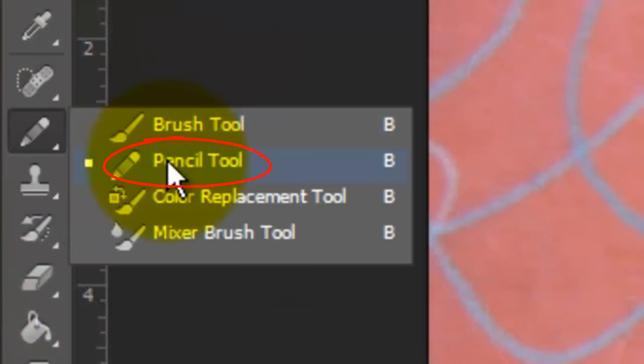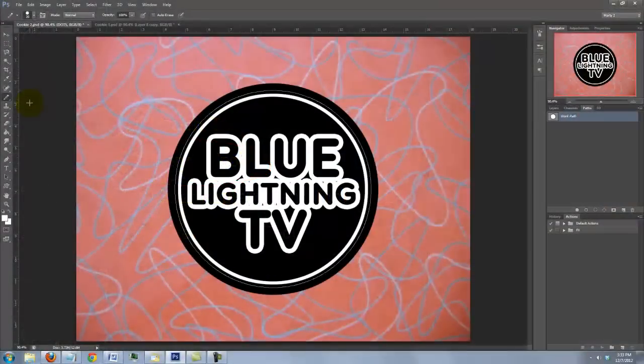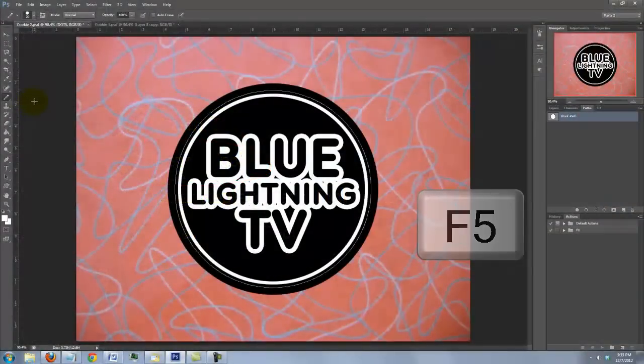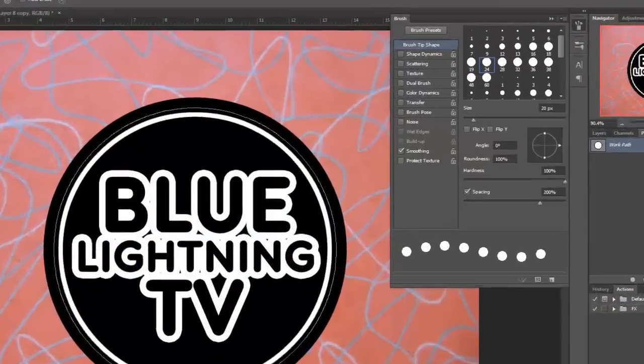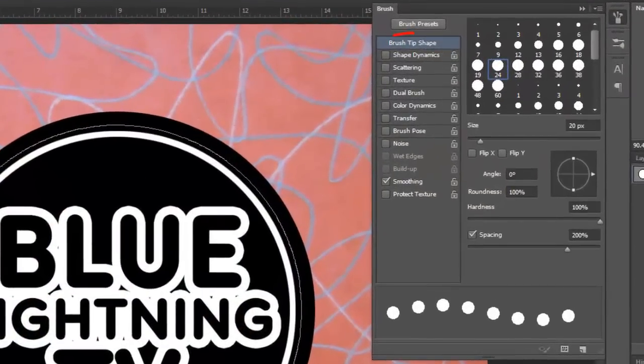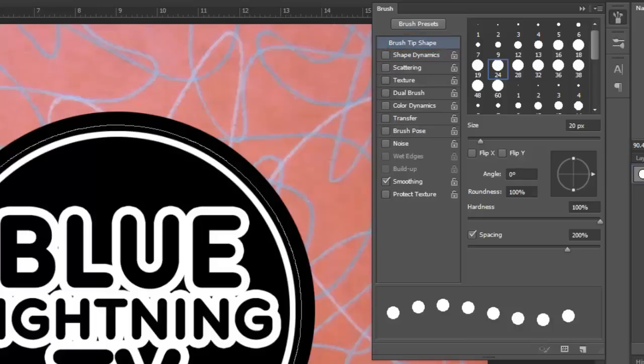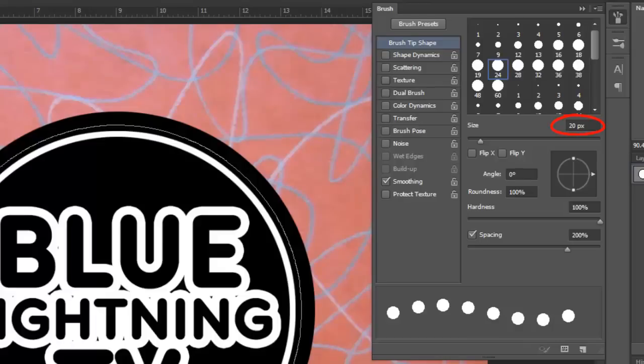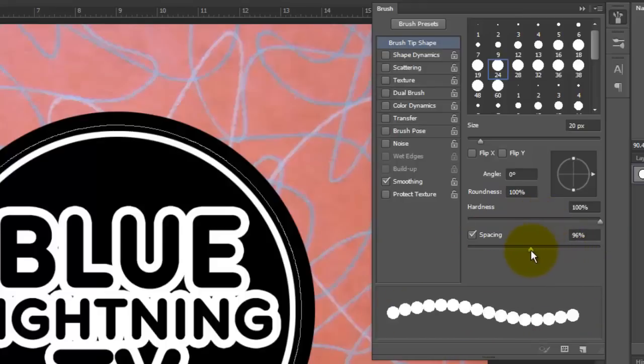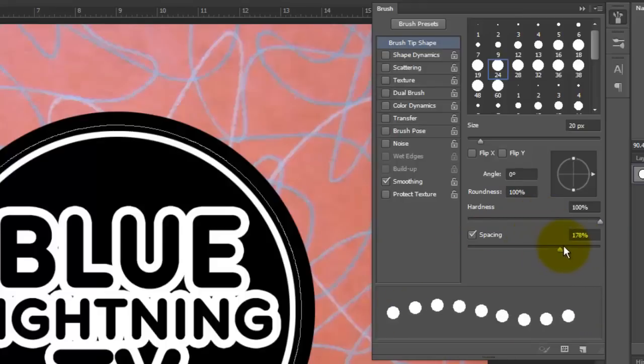Click on your Pencil Tool and press F5 to open your brush presets. In the Brush Tip Shape panel, you can keep Smoothing checked, but none of the other boxes. I'm choosing a size of 20 pixels and the Hardness 100%. The Spacing determines how far apart the dots will be. Based on the circumference of your circular work path, you'll probably have to try different spacing amounts to get it just right. For my work path, I'm choosing a spacing of 200%.